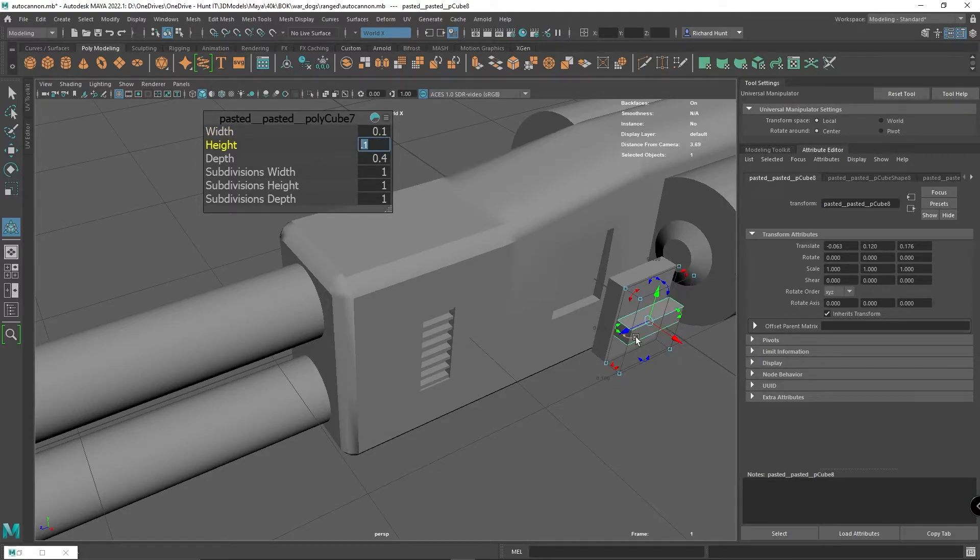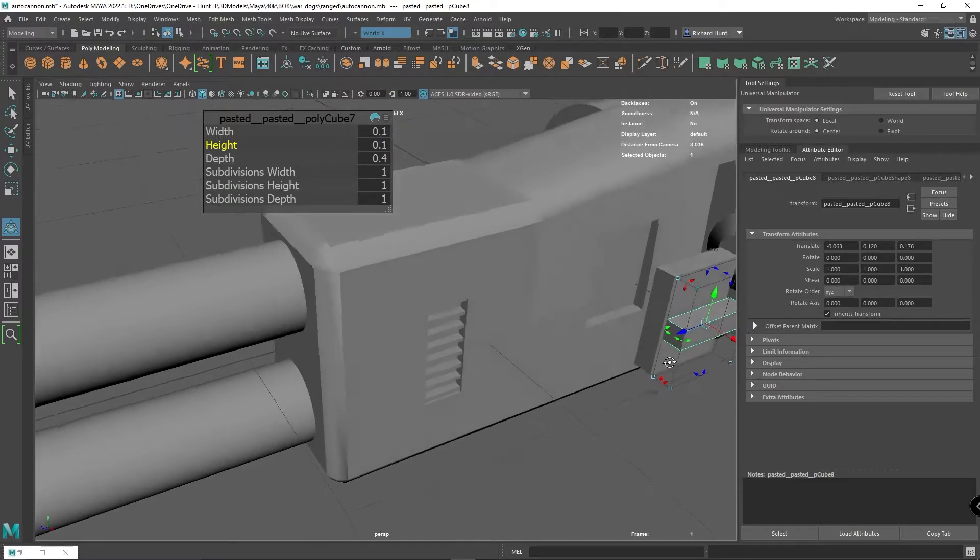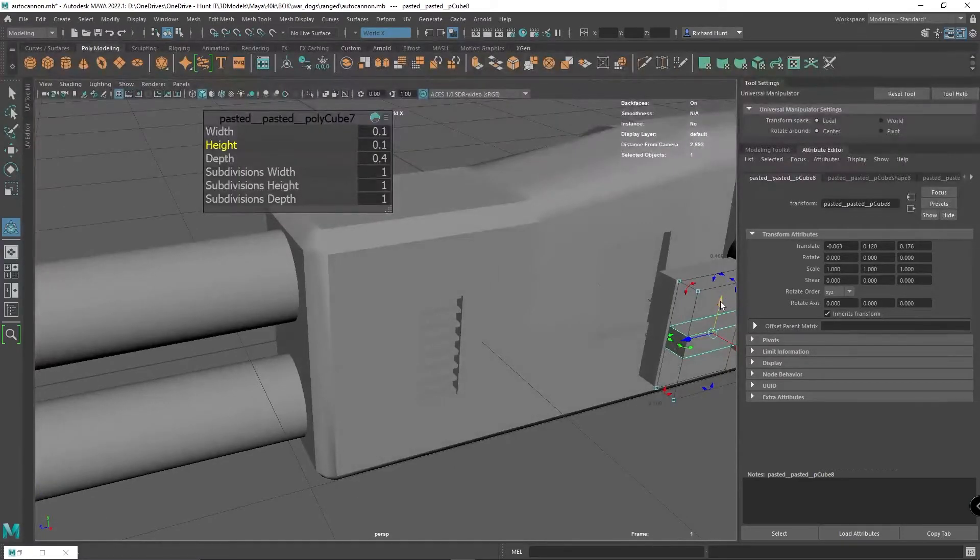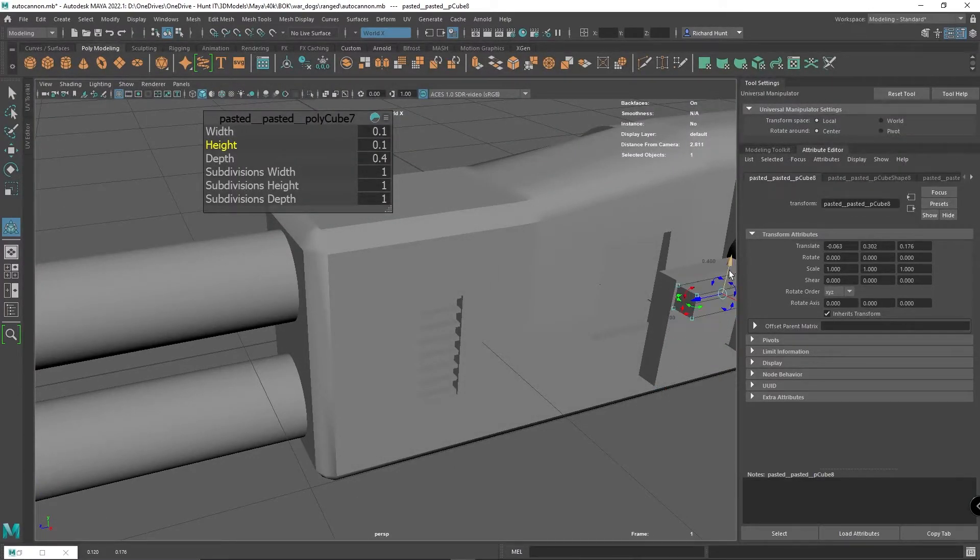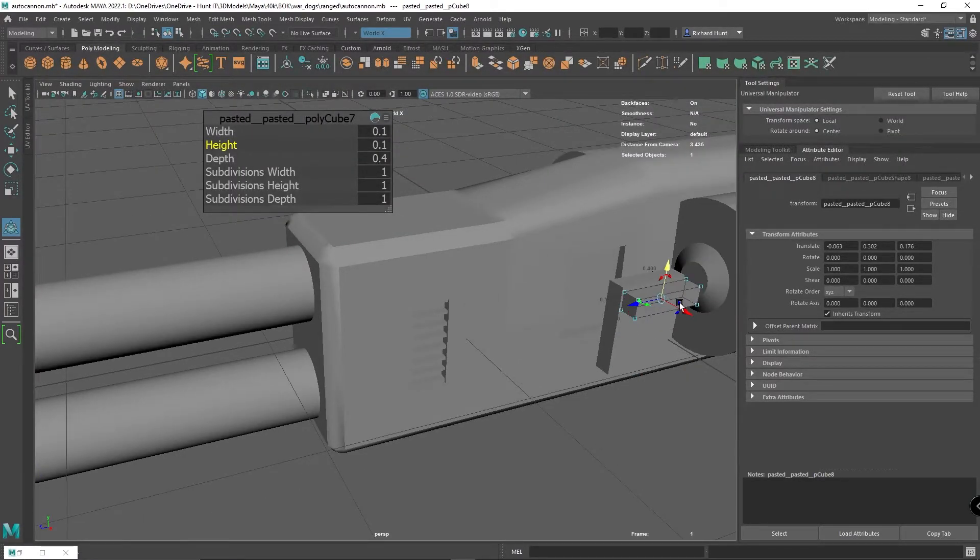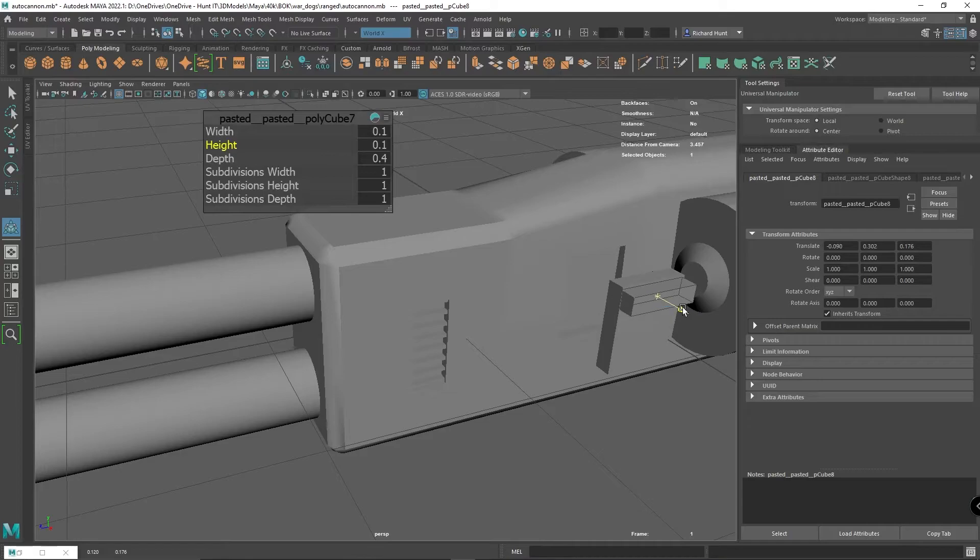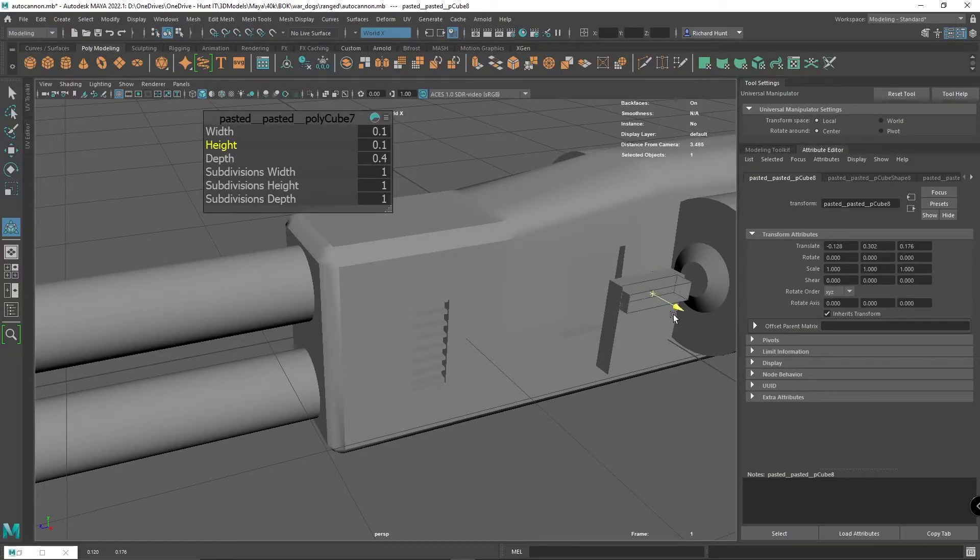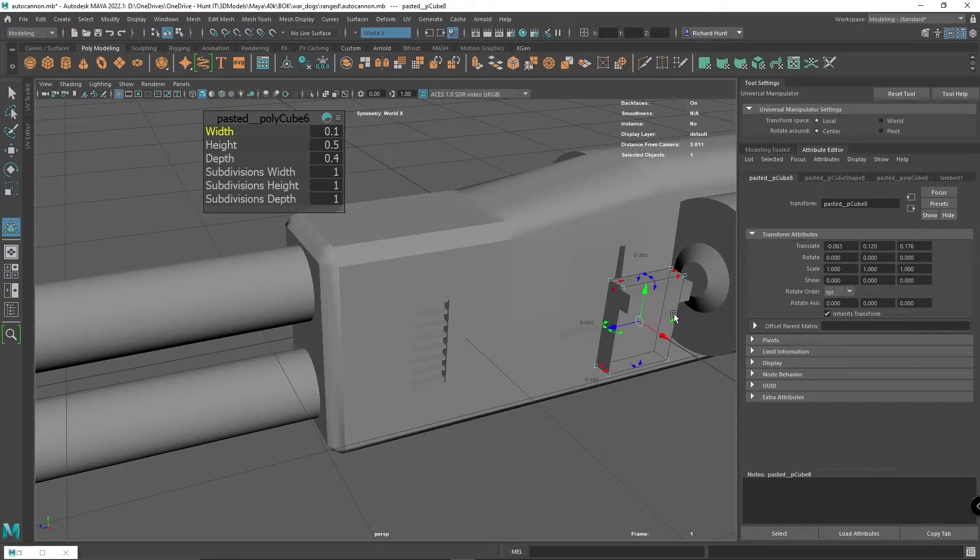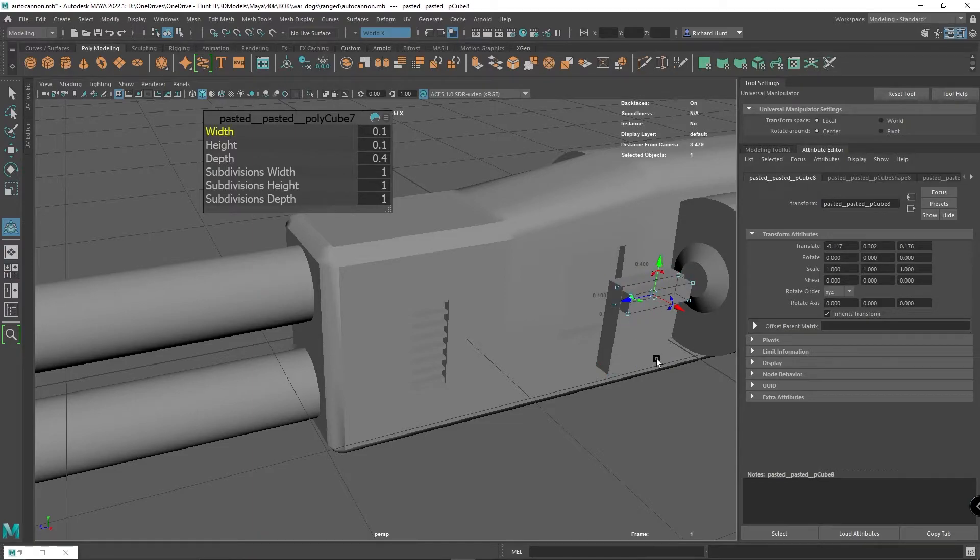I'm going to head into the manipulator tool and make them a smaller height. I'm going to take these down to 0.1, just working out where I want to put these. I don't want them to go too deep.